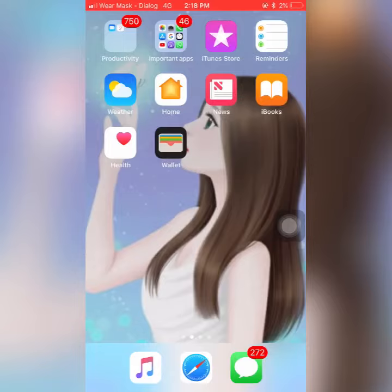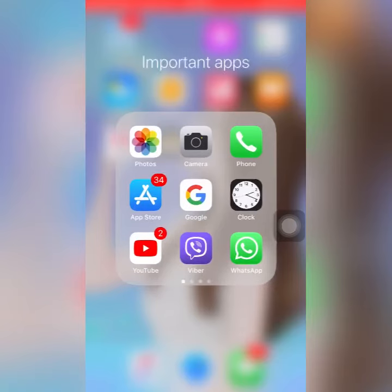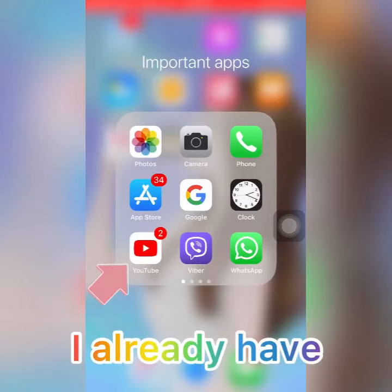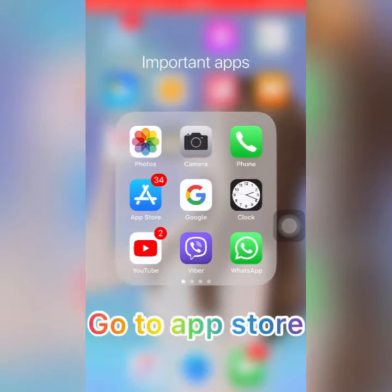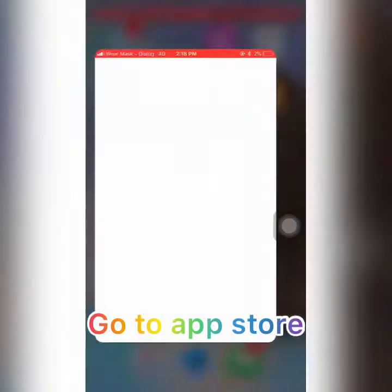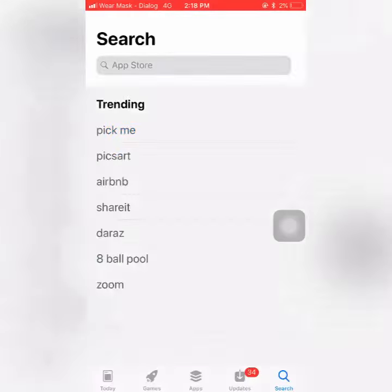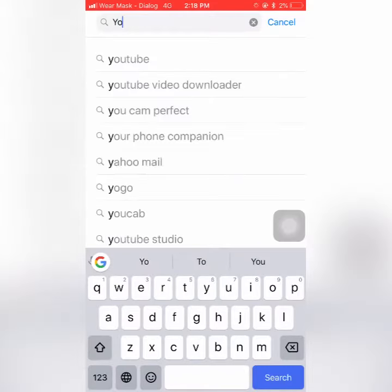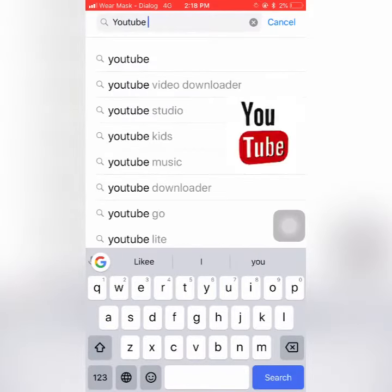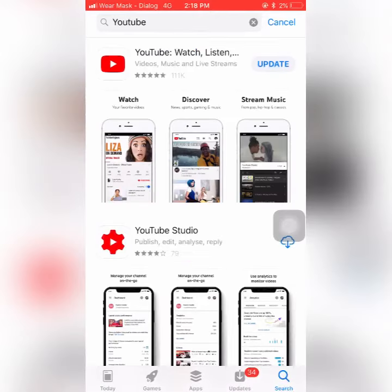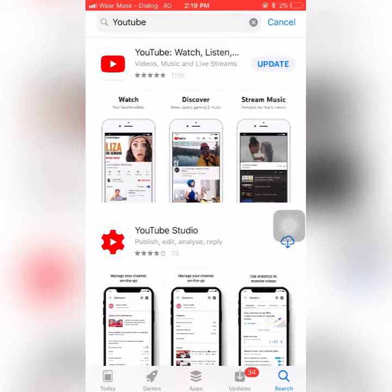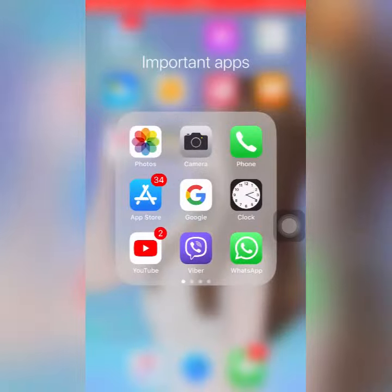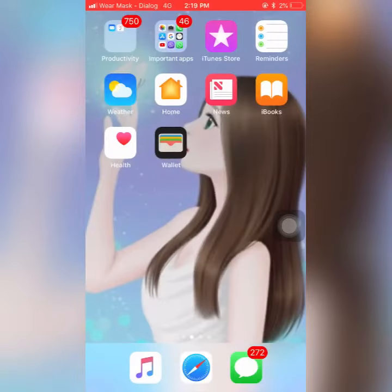So let's get started. First, you need a YouTube app. I already have it installed. If you don't have the YouTube app, go to the App Store and install it. I will show the steps — go to the App Store and type YouTube. You can see at the top there is the YouTube app.